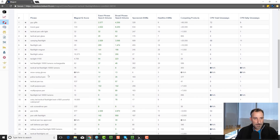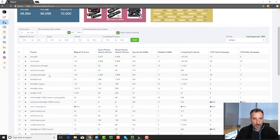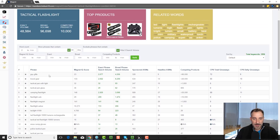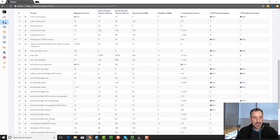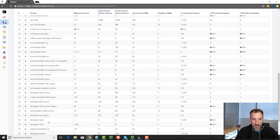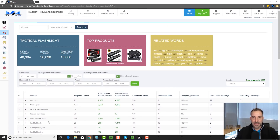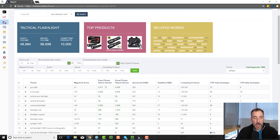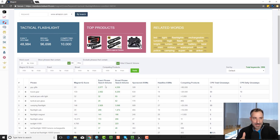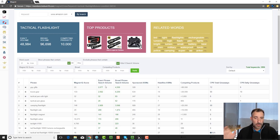It looks like there's some pen keywords in here — tactical flashlight pens are probably something that pull up. You can go through and find just a ton of keyword phrases that could be awesome for your listing. And there's the exact phrase search volume column, which is incredible. By the way, that's in Magnet and in Cerebro, and it's using actual Amazon search volume — not Bing data, not Google data. It's Amazon search data.